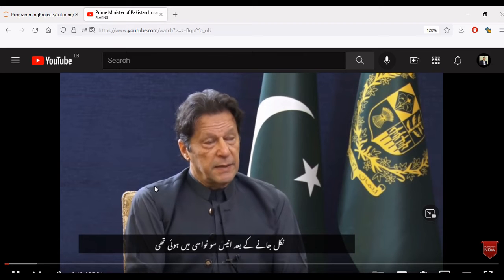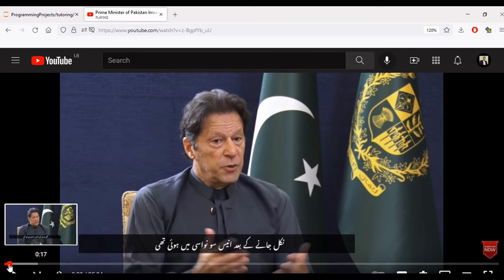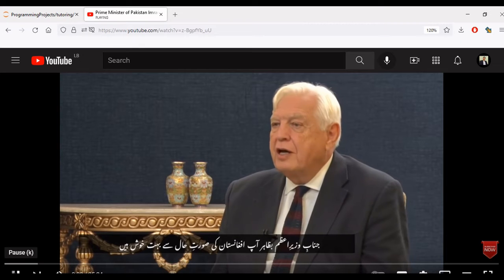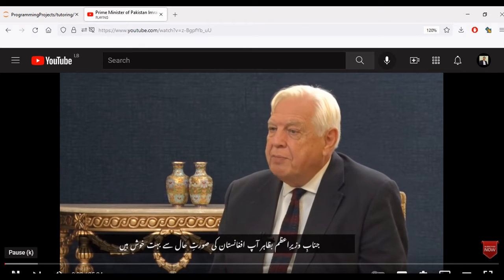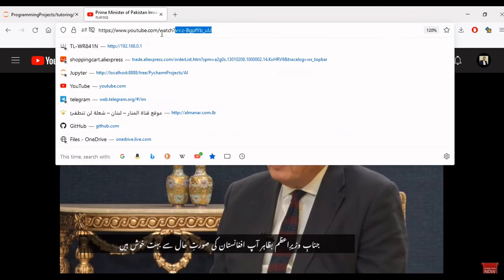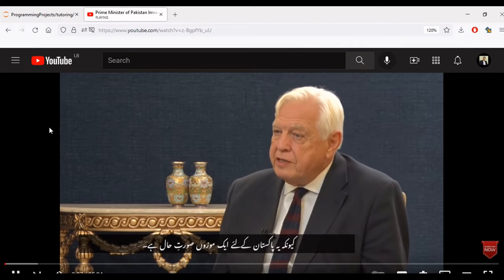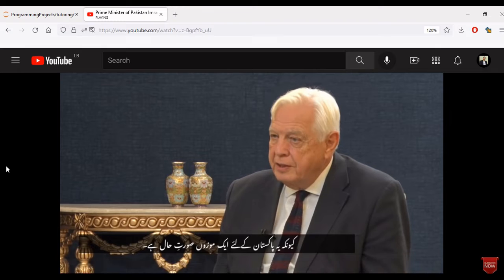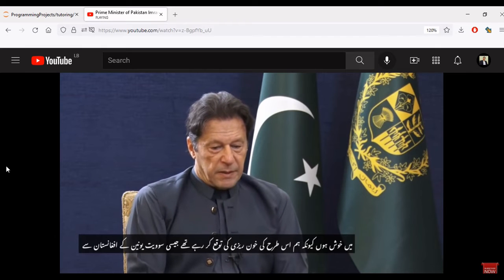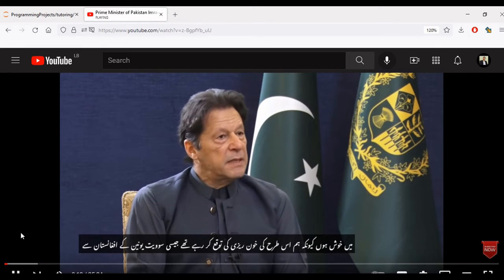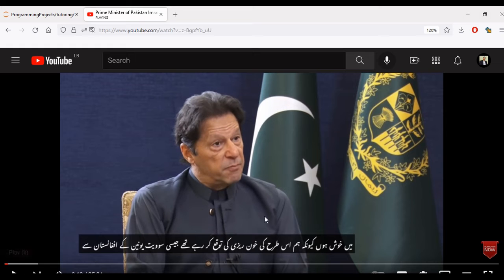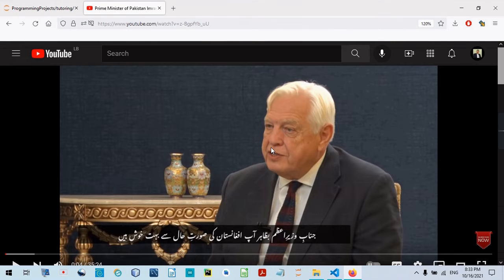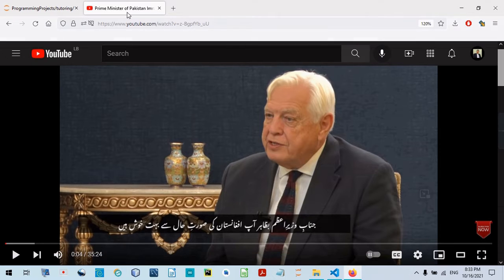In 1989, I suppose you're quite glad about what's happened in Afghanistan. I mean, it suits Pakistan very nicely, doesn't it? John, I'm glad because we were anticipating the sort of... Hi, now we're interested in recognizing the emotions of the Prime Minister of Pakistan, Mr. Imran Khan. Let's see how we can process it.